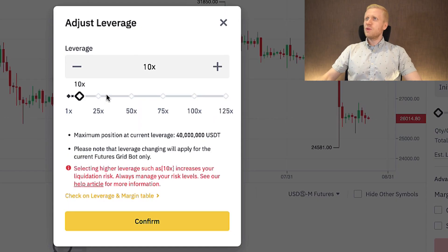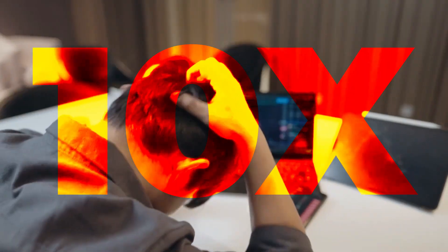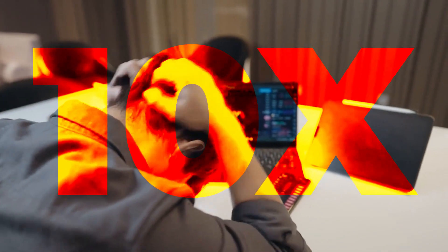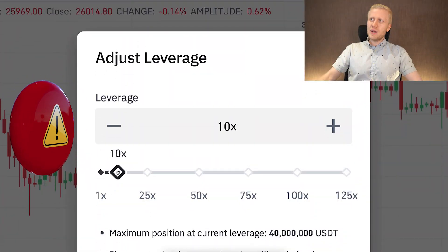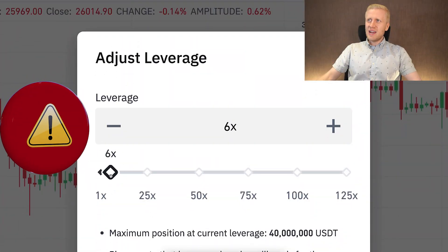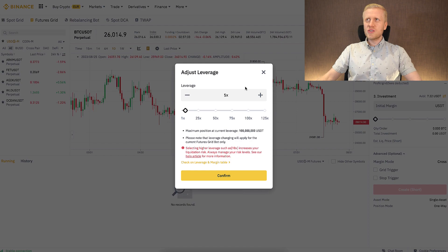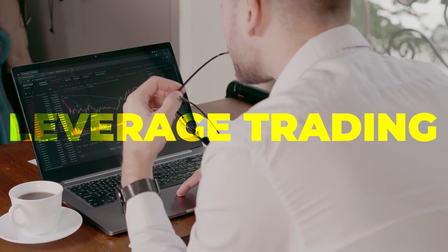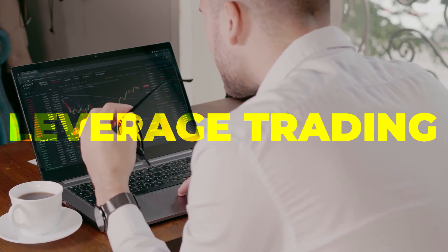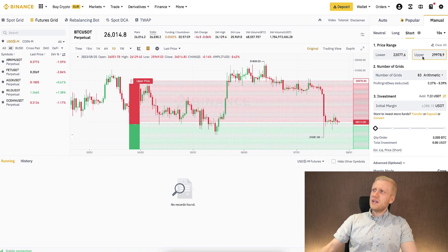With 10x leverage, for example, you can earn money 10 times faster, but you can also lose money 10 times faster. I highly recommend being careful with leverage. If you are a complete beginner, start with spot trading without leverage first. If you are more experienced, you may consider leverage with a small part of your portfolio.